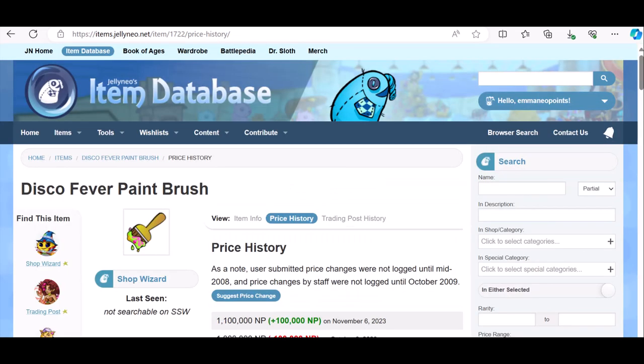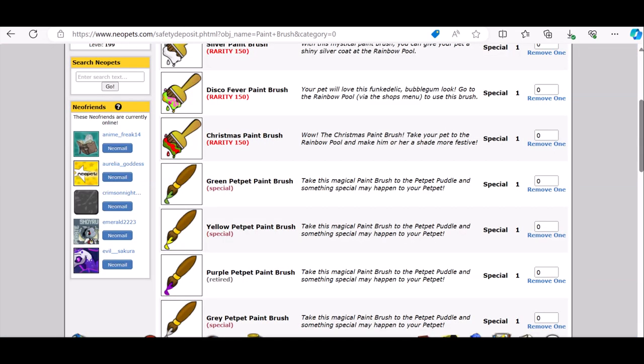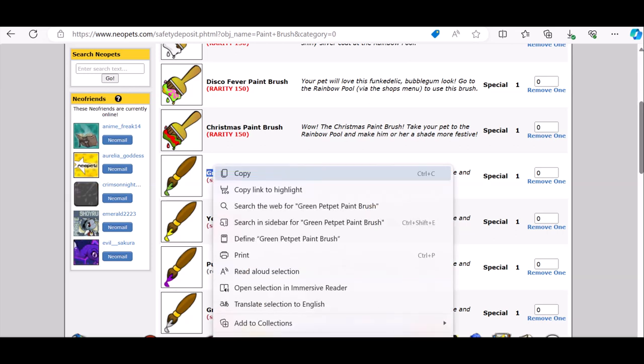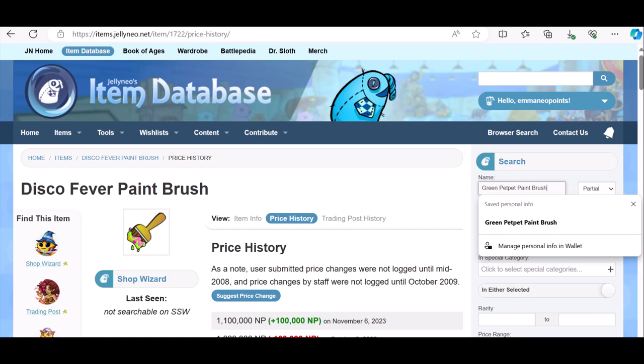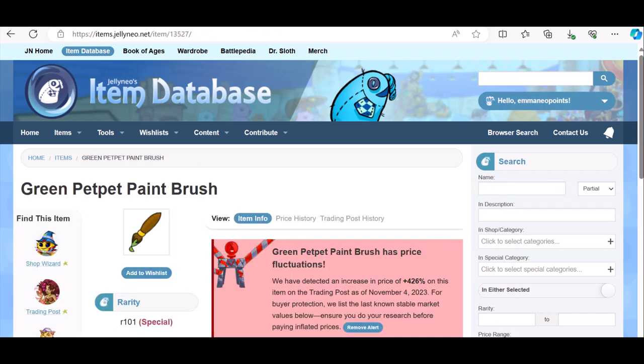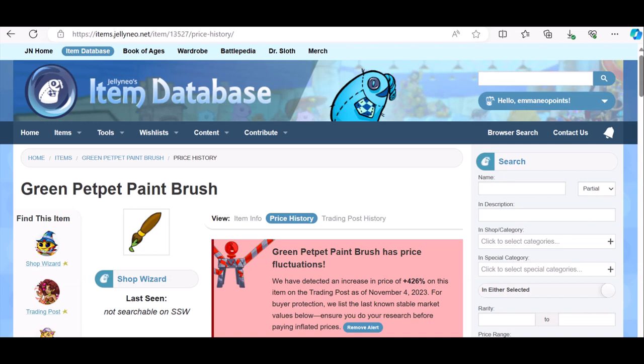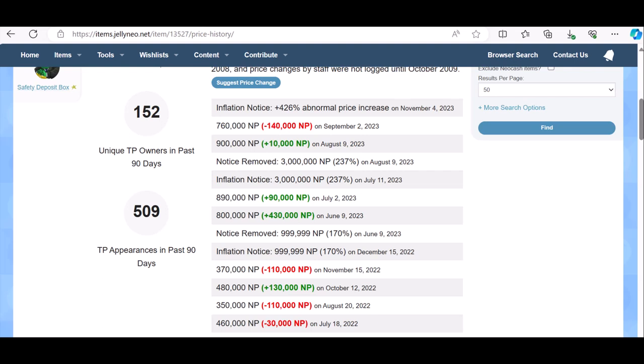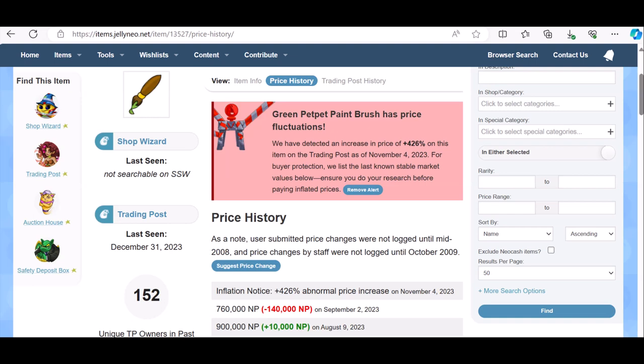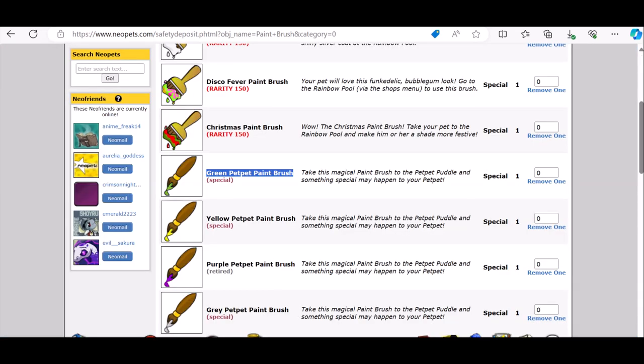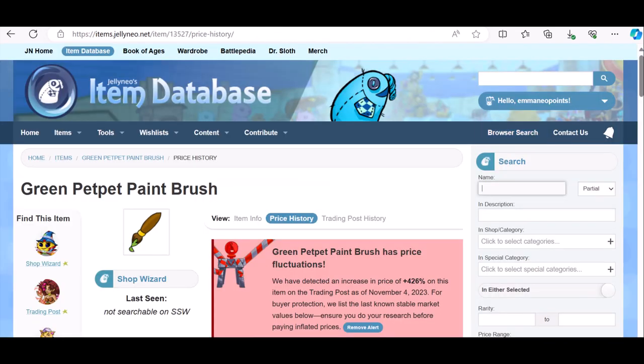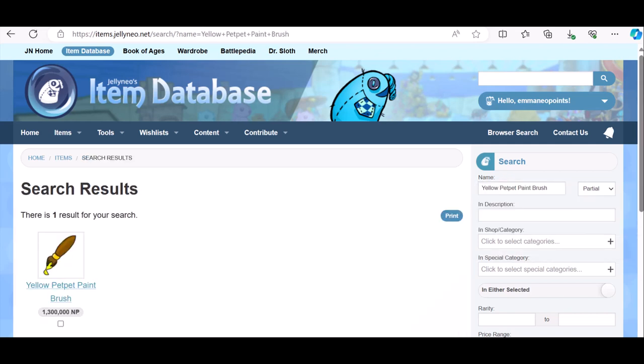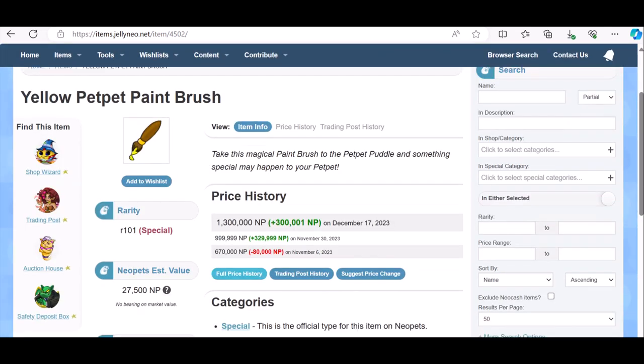Petpet paintbrush, I possibly did win that on the vending machine. I'll check the price of it anyway. Inflation notice. Right, so I can sell that in my shop. Unless it's now on the vending machine, I doubt it. But there's been an inflation notice.